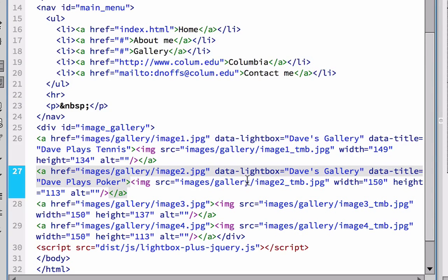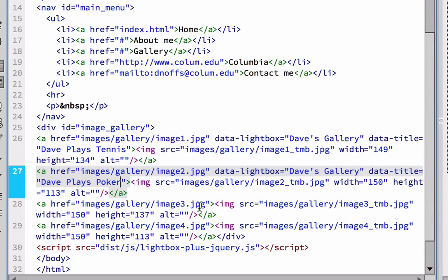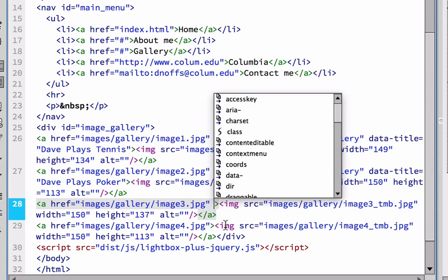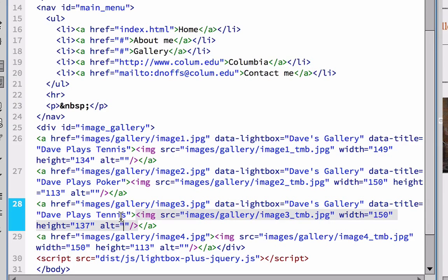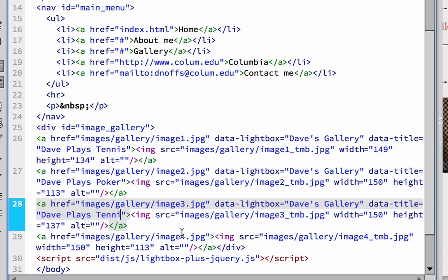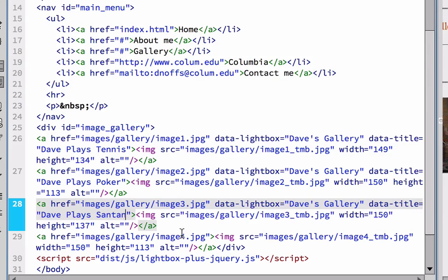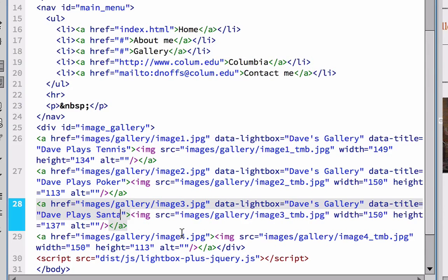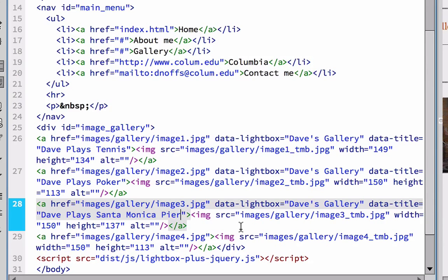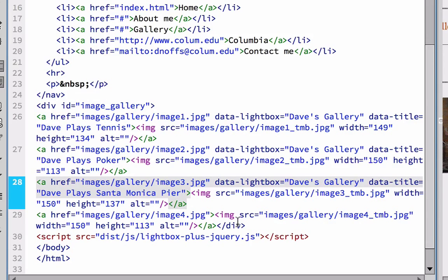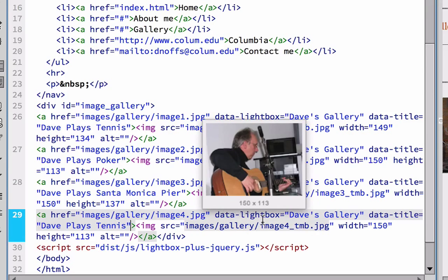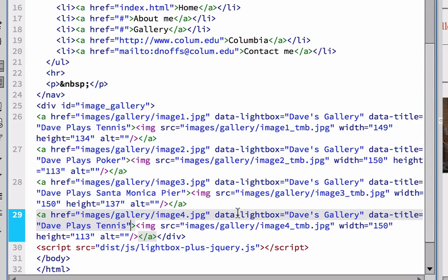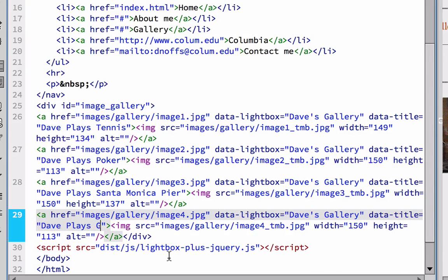And I think everything else is going to be the same. And then I'm going to go to the next image. Paste it in. And this image is actually of me at Santa Monica. So Dave plays Santa Monica Pier. And then the last one, image four, is me playing guitar. And I'm going to go in there once again. And copy and paste and just change the caption here to Dave plays guitar.